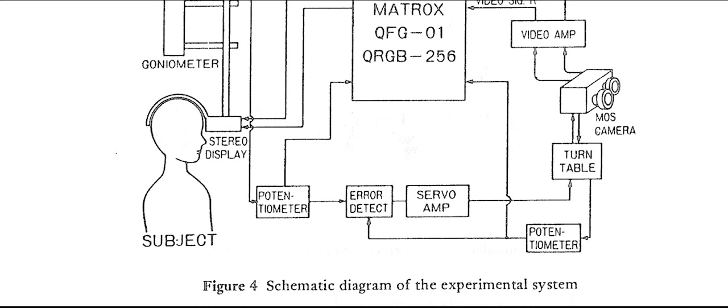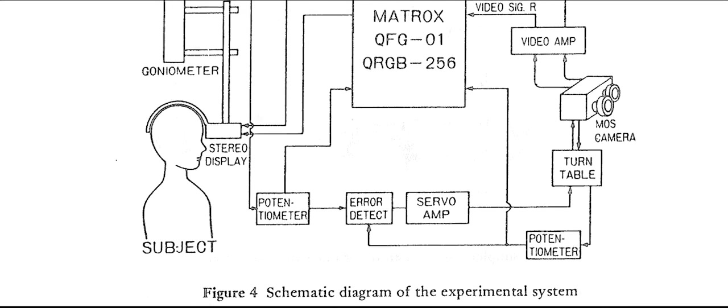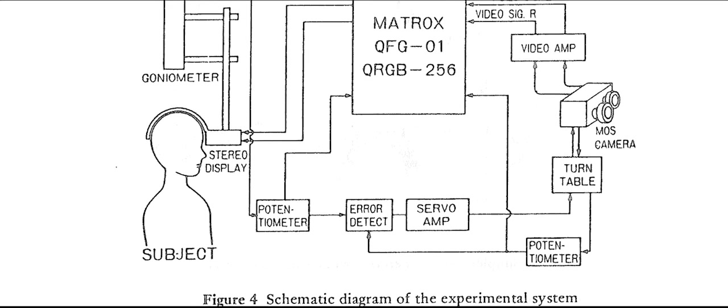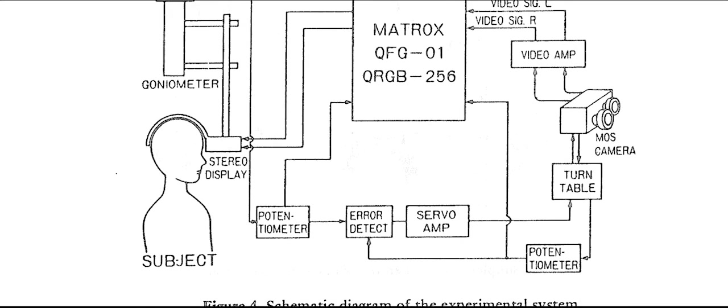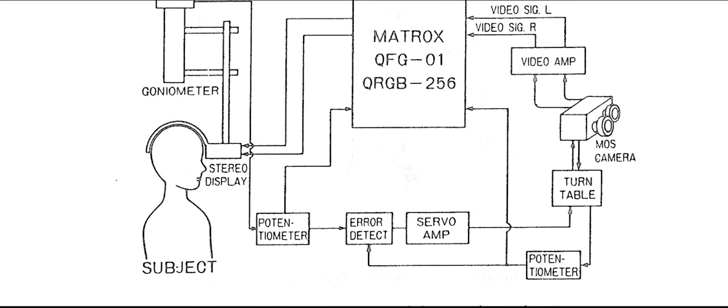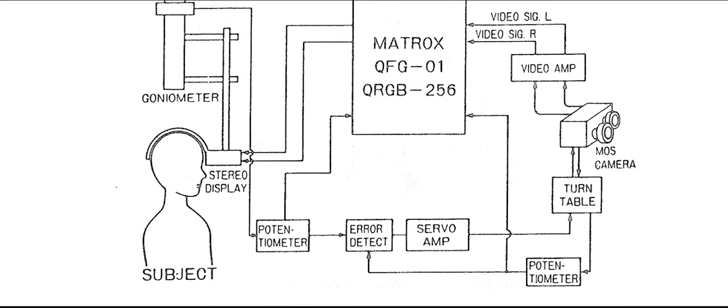However, they differ in the aspect that tele-presence does not include existence in a virtual environment or existence in a real environment through virtual representation.